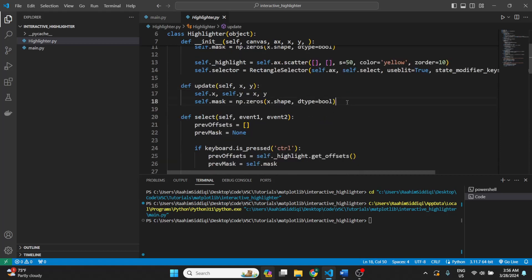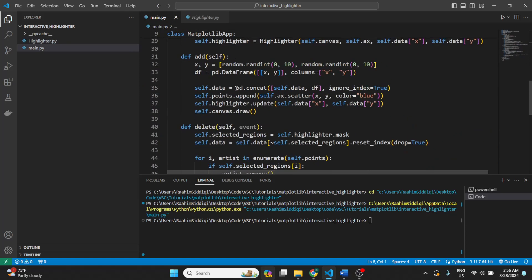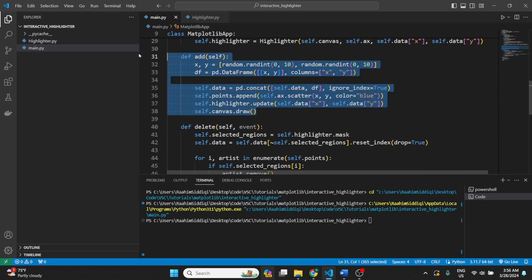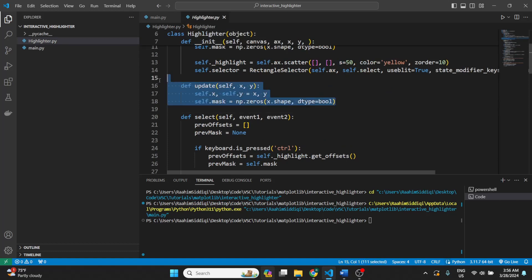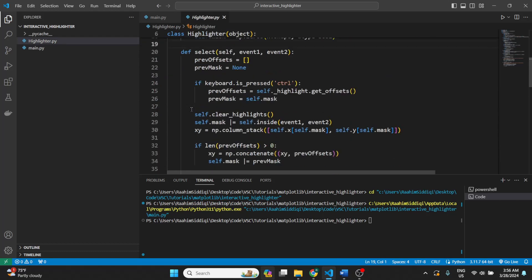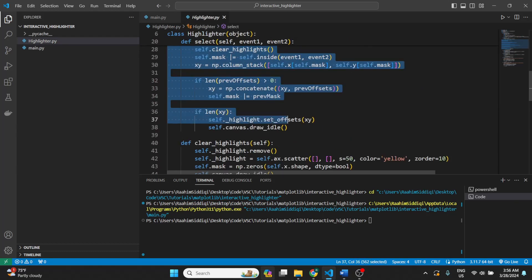Then this is an update function. So let me go to my main file. Every time we add a point, this function will be called with the new changes, with the new values of the scatter plot.